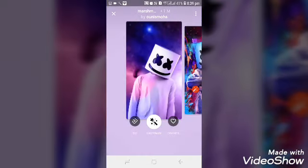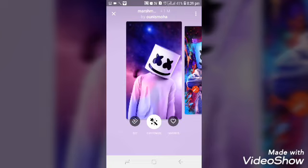Here you can see that the wallpaper is set, and now you can click on the wallpaper. Here you can see that the wallpaper will be applied. You can click on the wallpaper on the screen. If you click on the wallpaper, it will be applied.